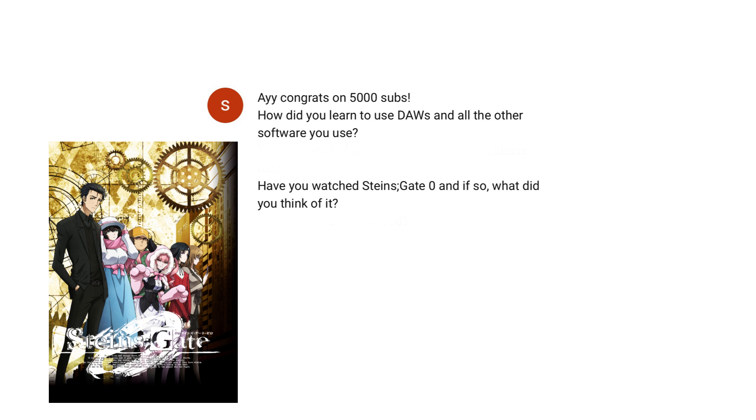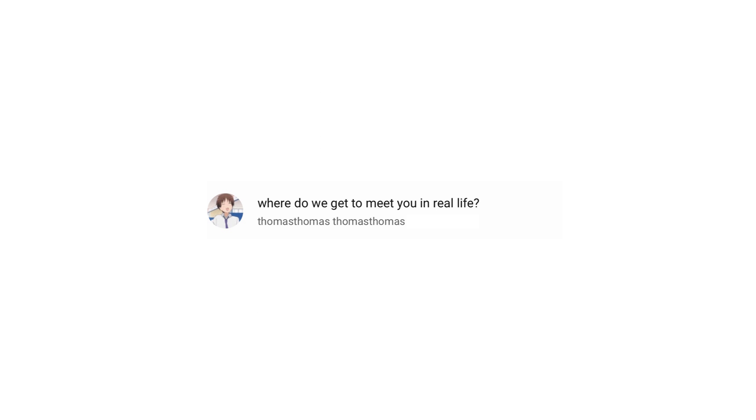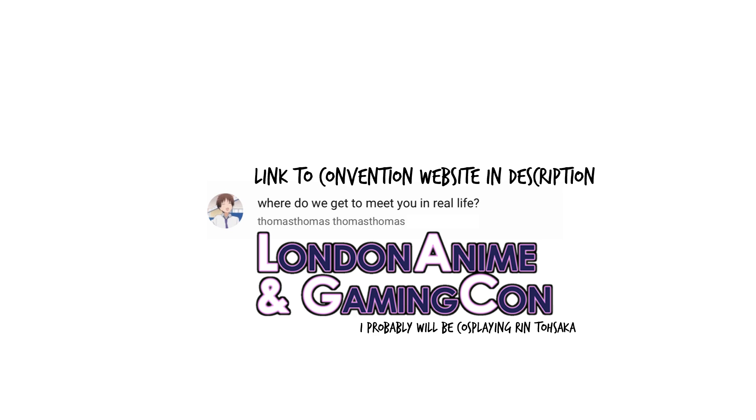Have you watched Steins Gate Zero? And if so, what did you think of it? I haven't finished it yet, but it's pretty good so far. Considering I loved Steins Gate, I'd probably like this too. Any field of study you're particularly interested in? Surgery sounds cool, but I haven't started clinical years yet, so I don't know. Where do we get to meet you in real life? I'm going to be running an artist table at London Anime and Gaming Con on February 16th and 17th. I'd love to meet you guys if you're around, and I'll be selling some Kiwi flute themed merch too. If you're not in the UK, I'll also be putting stuff up in my store.